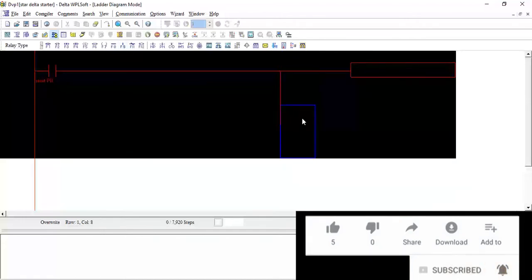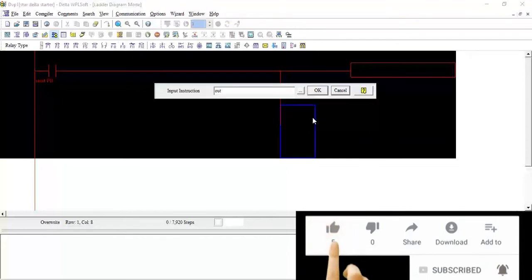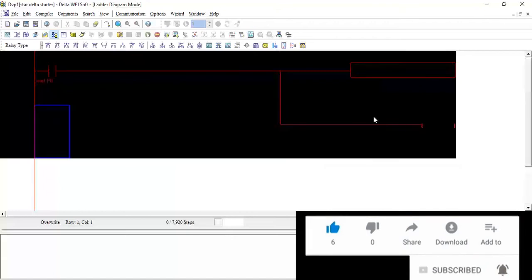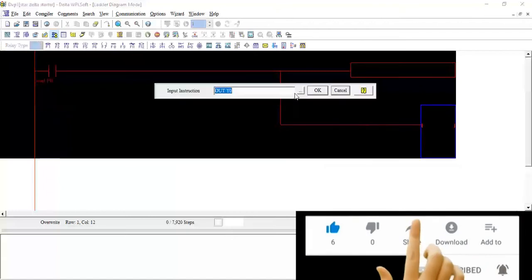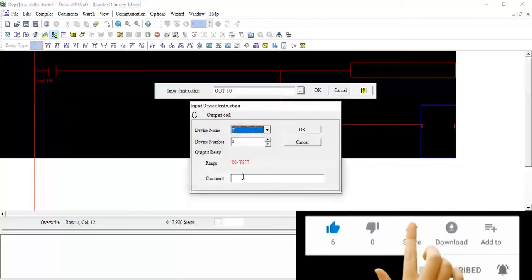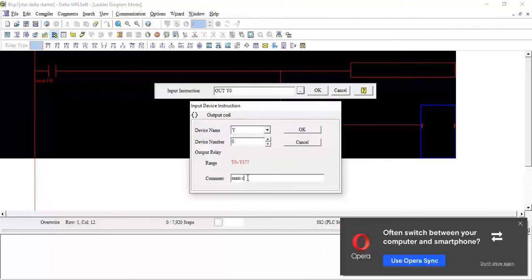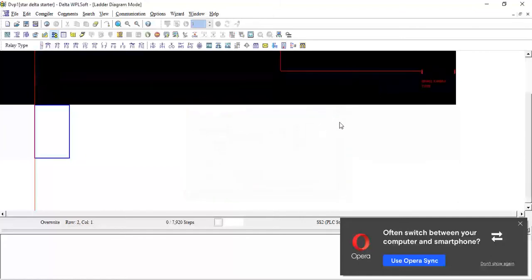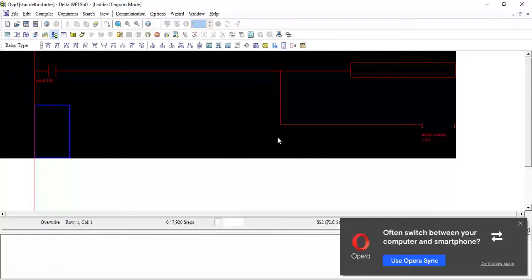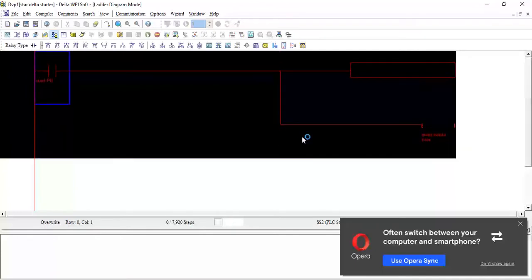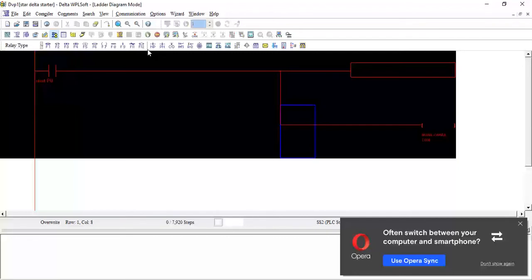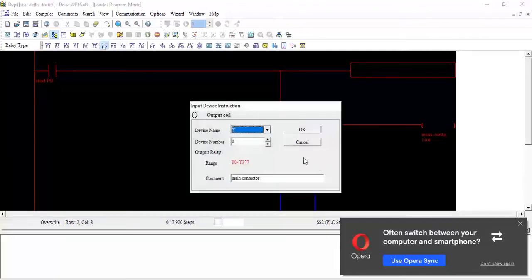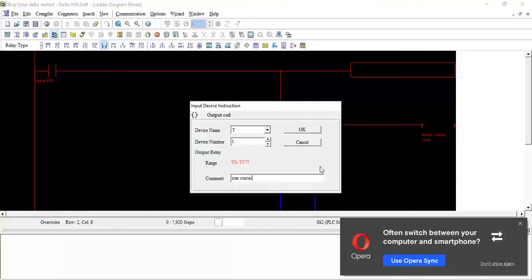The timer will start and the main contactor and the star contactor should start. From here I will take one parallel path and write here output Y0. This output I will give the comment main contactor. Now I will take one more parallel path and take output Y1, and this will be star contactor connected to Y1.